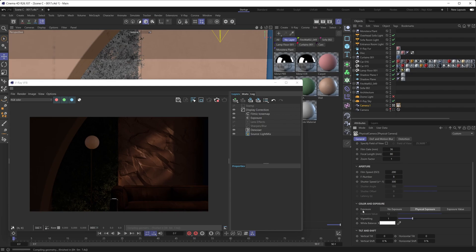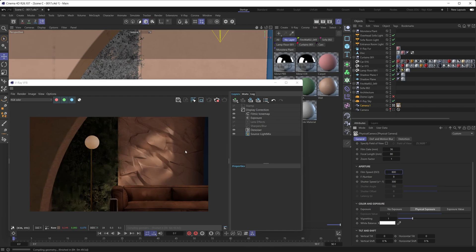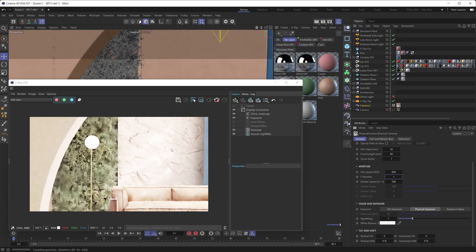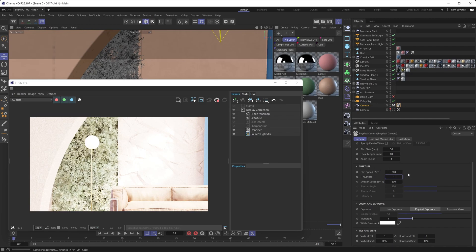By default, the exposure type is set to physical exposure, which means the camera behaves like a real-world camera would. If you want to adjust the exposure, you need to play with the camera's aperture settings — which are pretty much exactly the same as on a real-world camera. For example, if you want to up the exposure you'd increase the ISO to 800, which makes the image brighter. Lowering the F number to 1 makes the image even brighter. There are pros and cons to the physical exposure approach, which we'll dive into a little later.